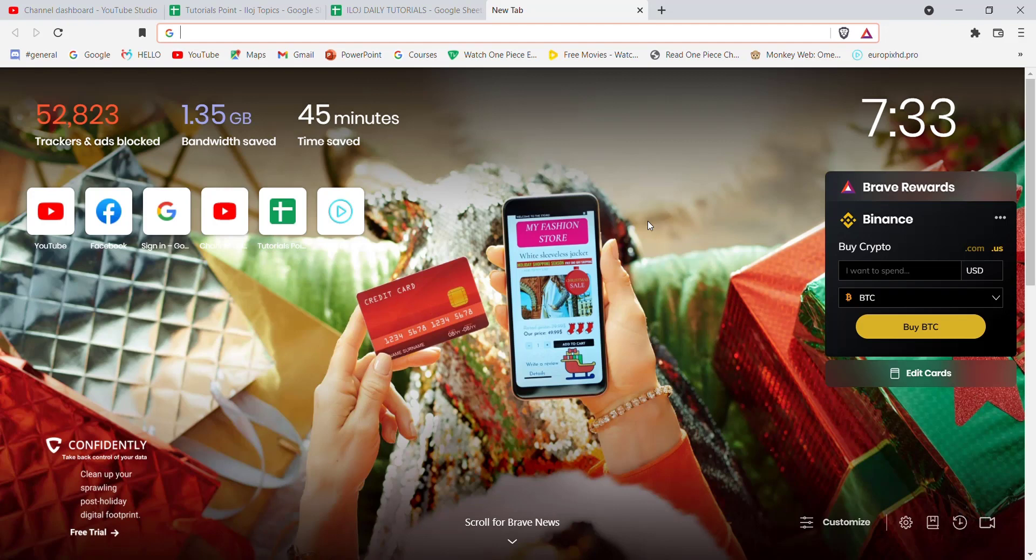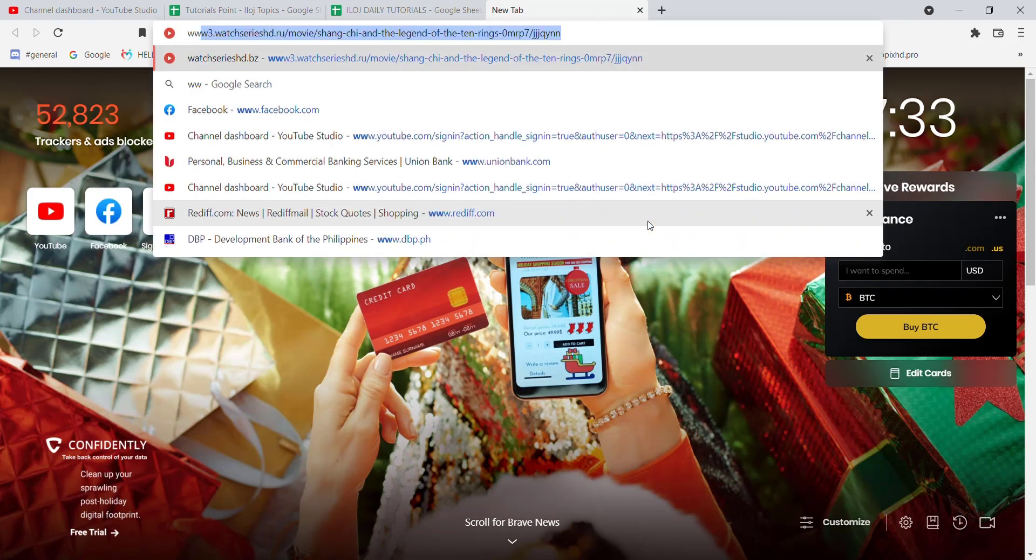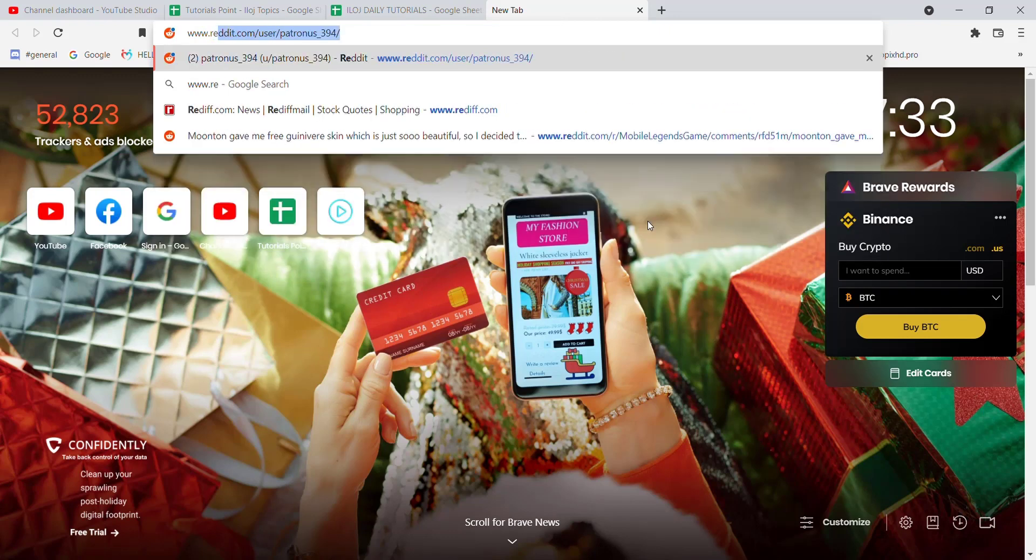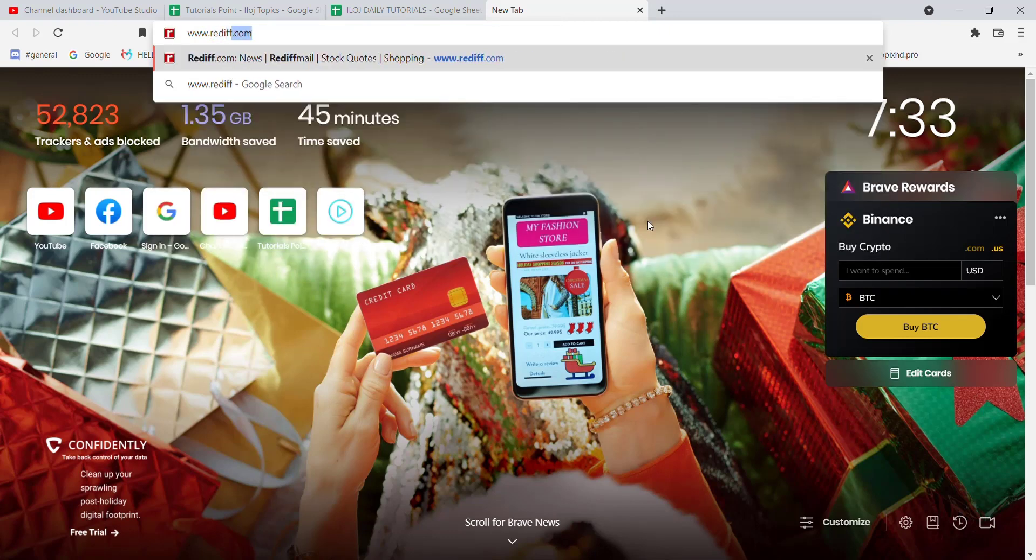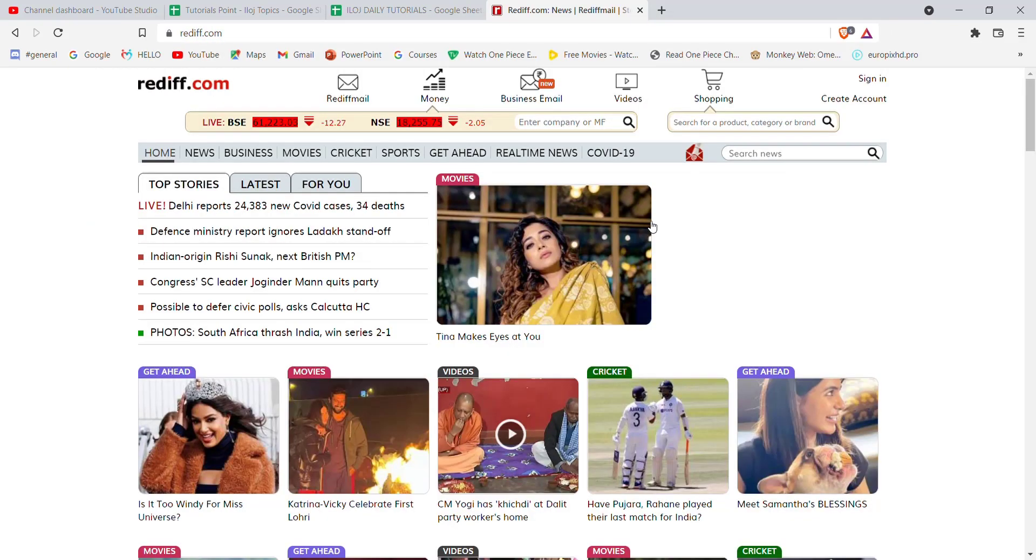First of all, make sure that you're connected to the internet. Once you've confirmed the connection, open up a web browser. Once the browser is open, type in www.rediff.com and hit enter. After the homepage of Rediff Mail opens, look at the top right corner of your screen.